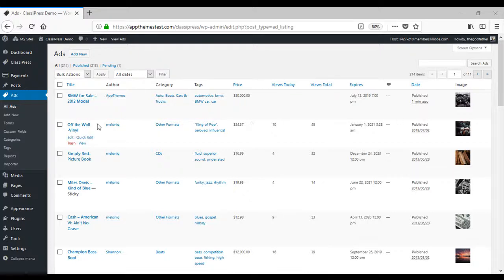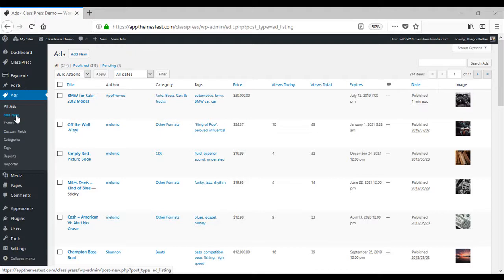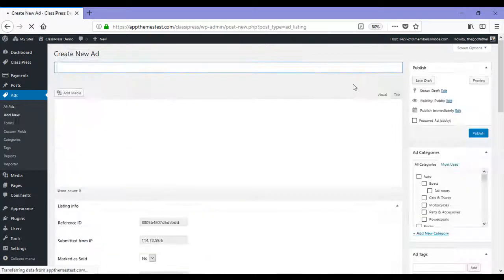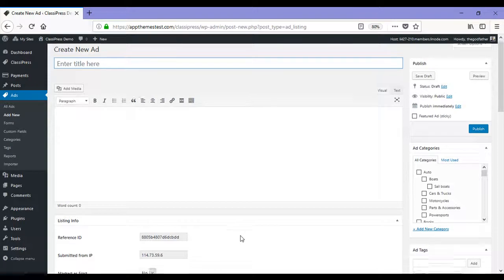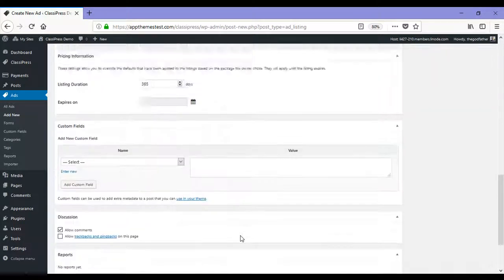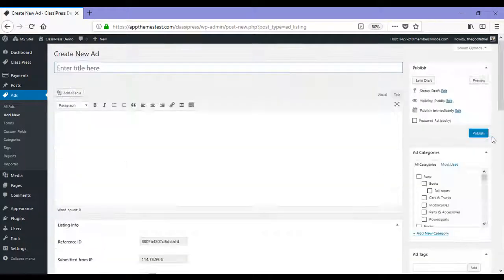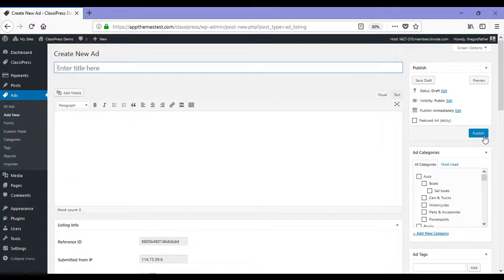As admin, you can quickly and easily create ads by clicking add new and you'll be taken to the create new ad page where you'll need to just fill in this form followed by clicking publish.